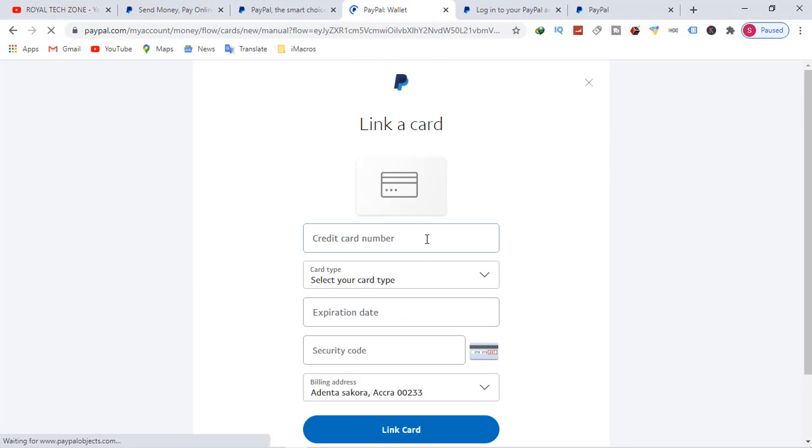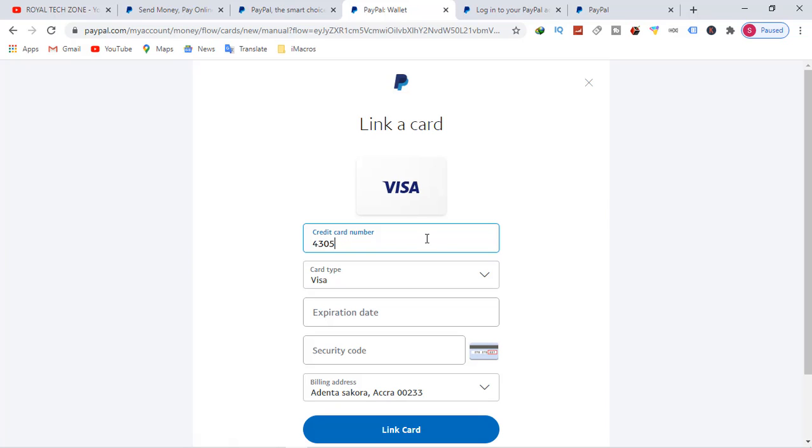And these are the options that have been provided for me. I will need to enter my credit card number. Type your credit card number, make sure it's a credit card.